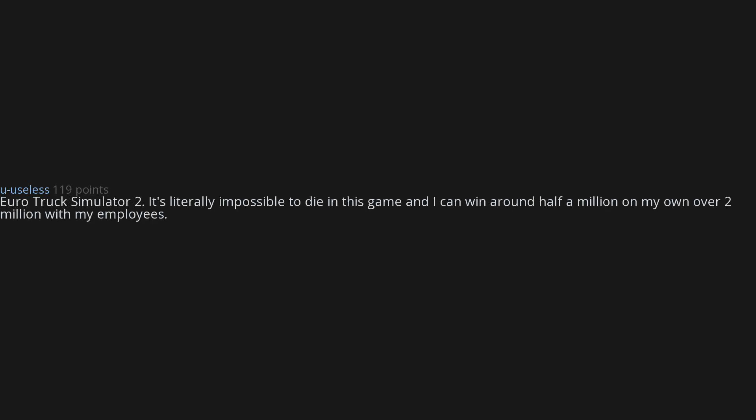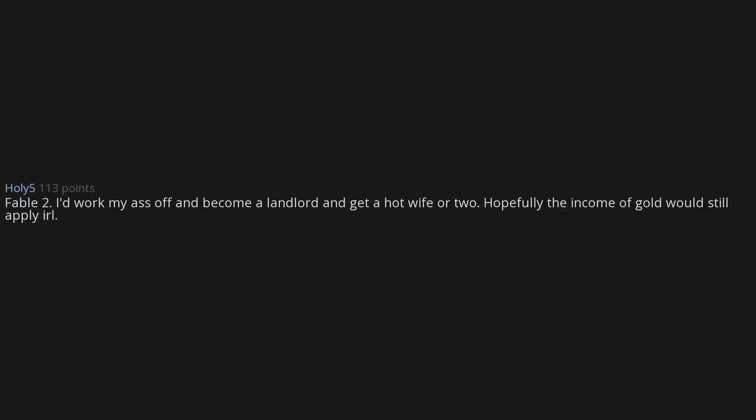Mario Kart Wii. Euro Truck Simulator 2. It's literally impossible to die in this game and I can win around half a million on my own, over two million with my employees. Fable 2. I'd work my ass off and become a landlord and get a hot wife or two. Hopefully the income of gold would still apply. Eye roll.